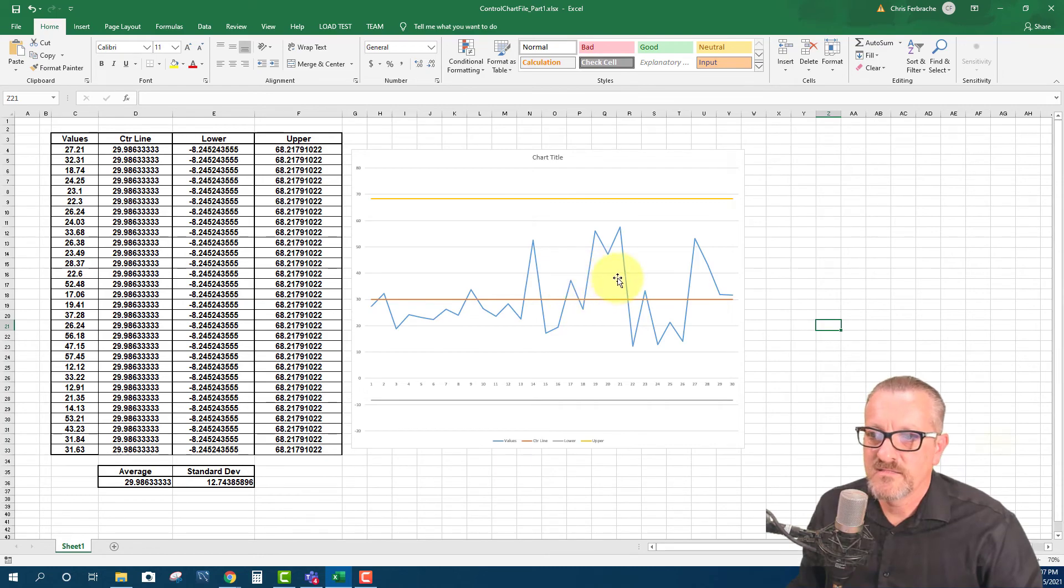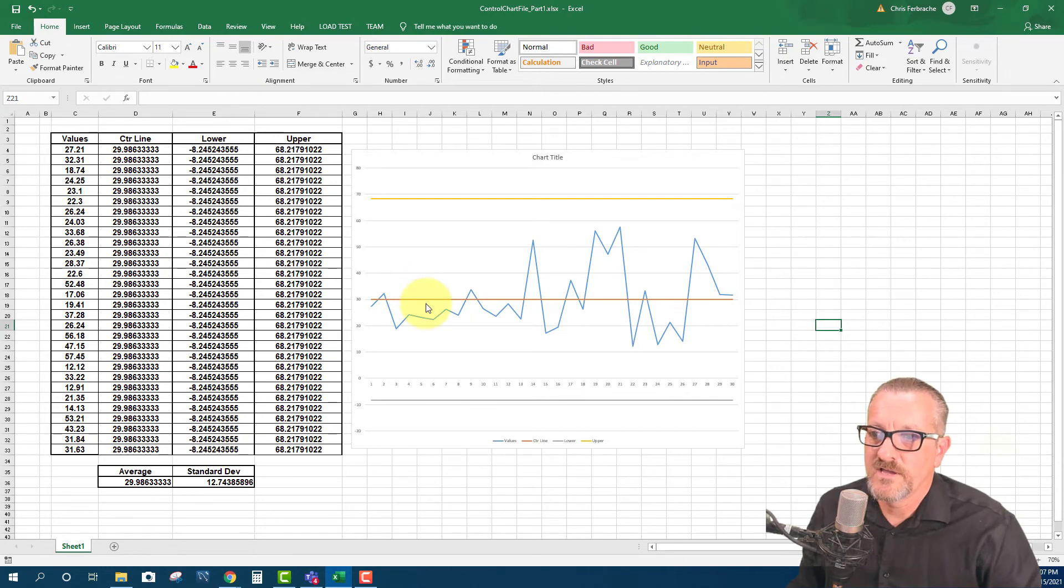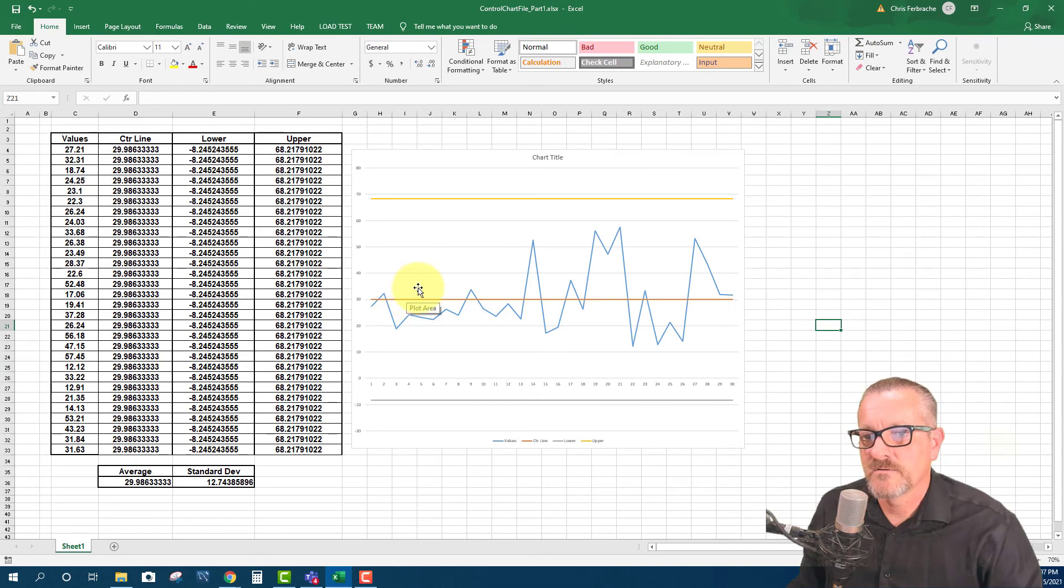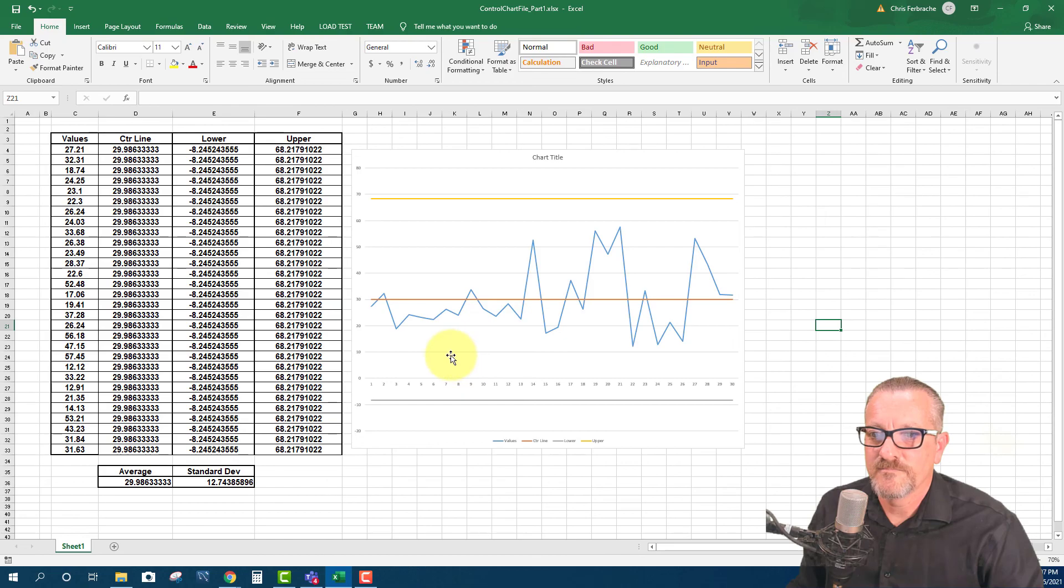And then in the next video, we'll talk about what it means when we have, say, three points that are above the control line or data that's like that. So thank you for watching, and I hope this made sense. And keep an eye out for the next video. Thanks.